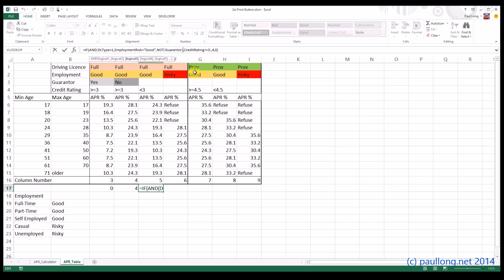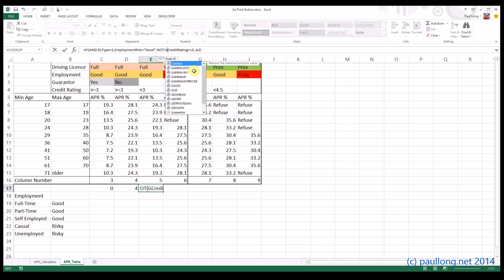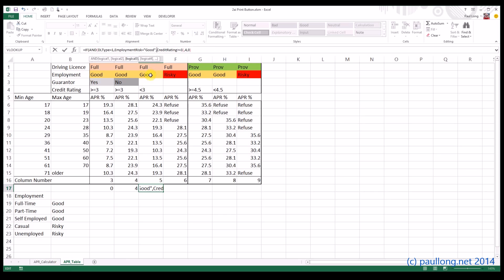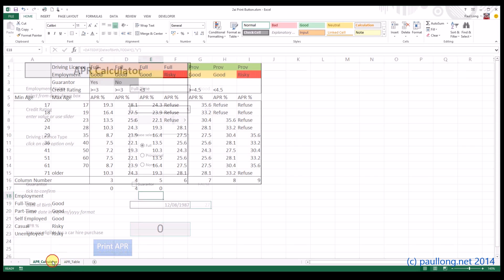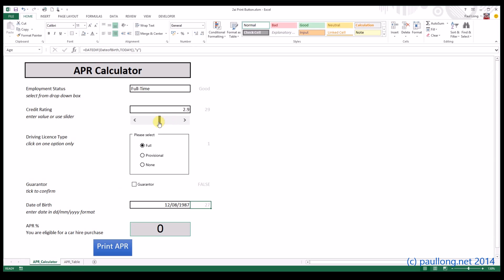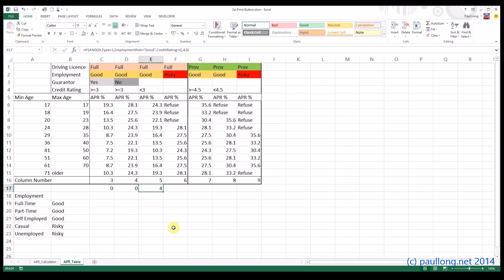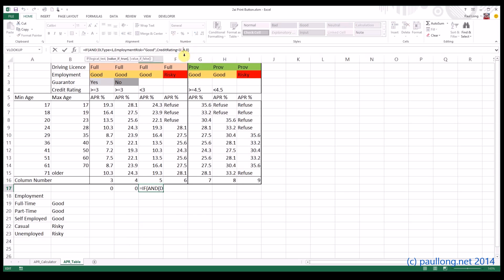So let's copy and paste that again. Now the guarantor is irrelevant now, so we'll take out the guarantor from the equation altogether. And we've now still got FULL and GOOD, but this time instead of being greater than or equal to 3, the credit rating needs to be less than 3. So let's see what happens if I change my credit rating to be less than 3. There we go, you can see that it's gone to 4. Now, that shouldn't be 4, it should be 5 and it's because when we did our copy and paste, we forgot to change that to 5. This is why it's good to test things as you go along.